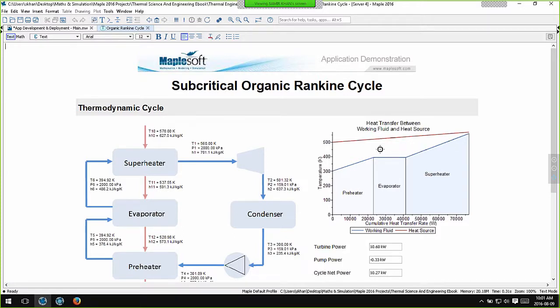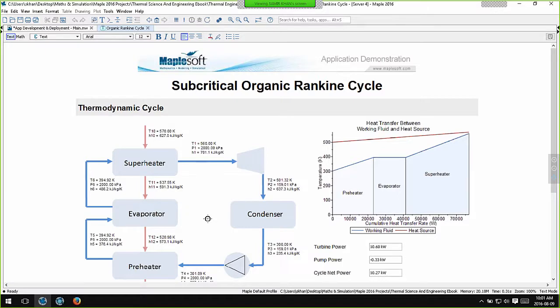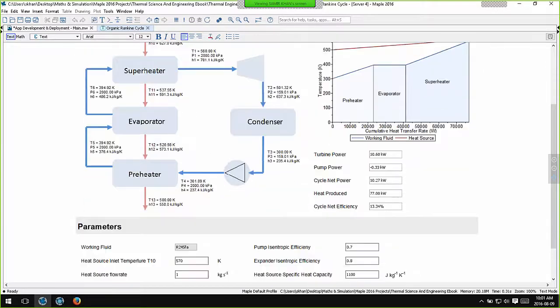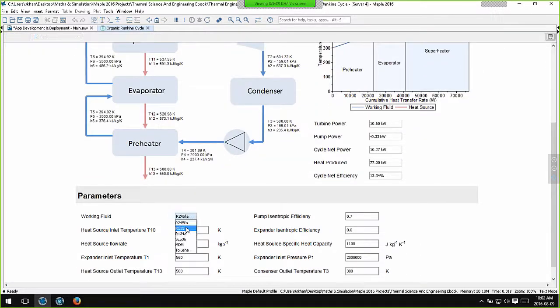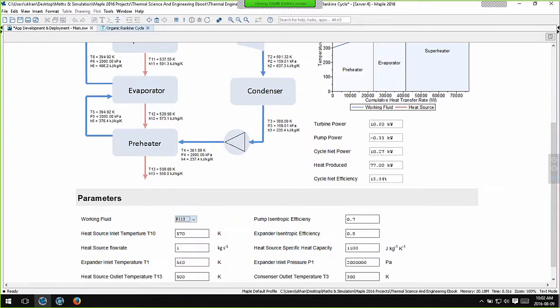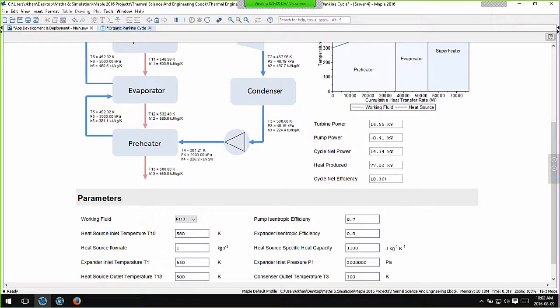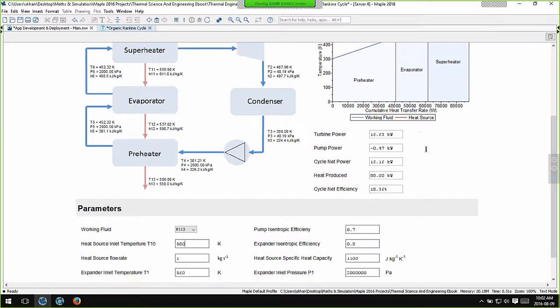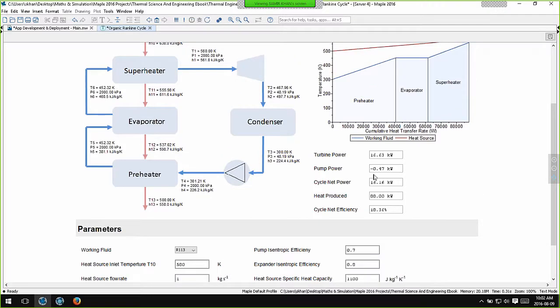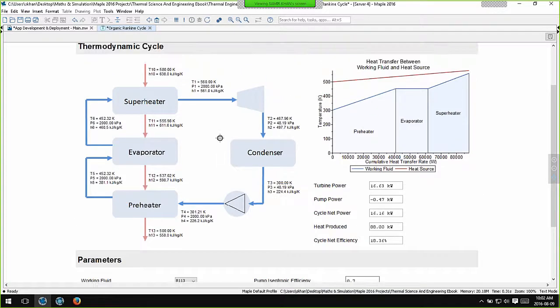At the top I have my results. At the bottom I have parameters I can change. So I can change fluids, I can change temperatures, and if you look carefully, the results at the top - the intermediate temperatures, enthalpies and pressures, this heat transfer diagram and these statistics - update.